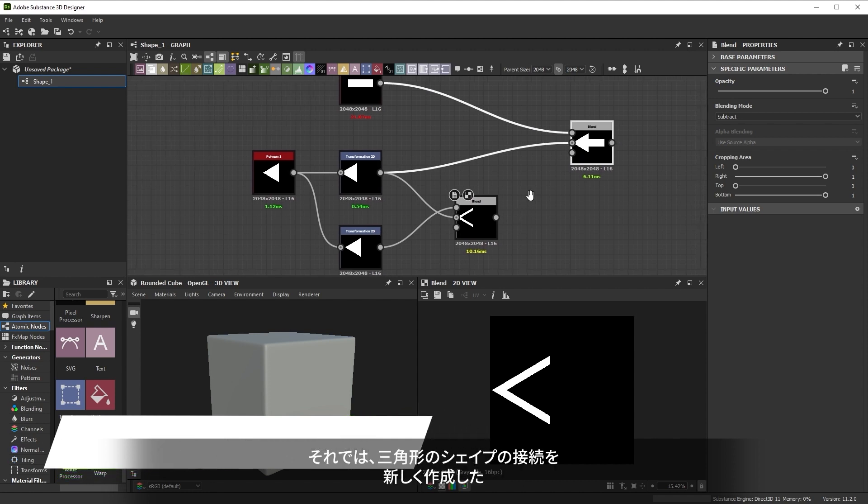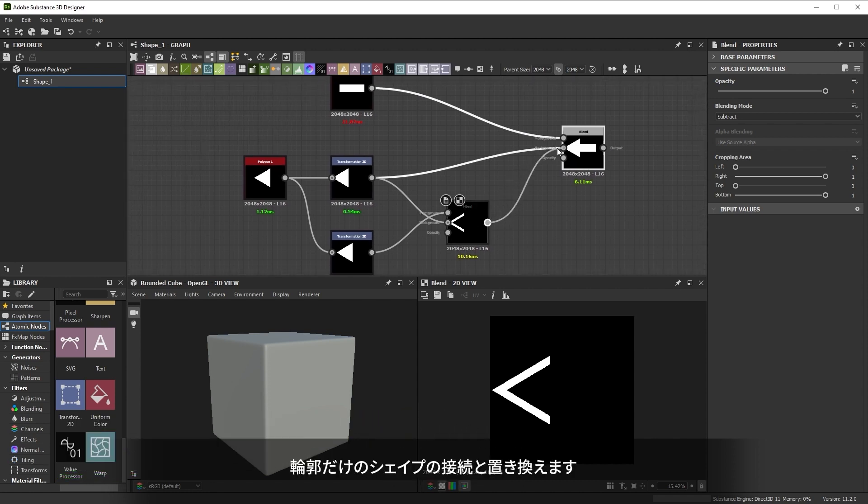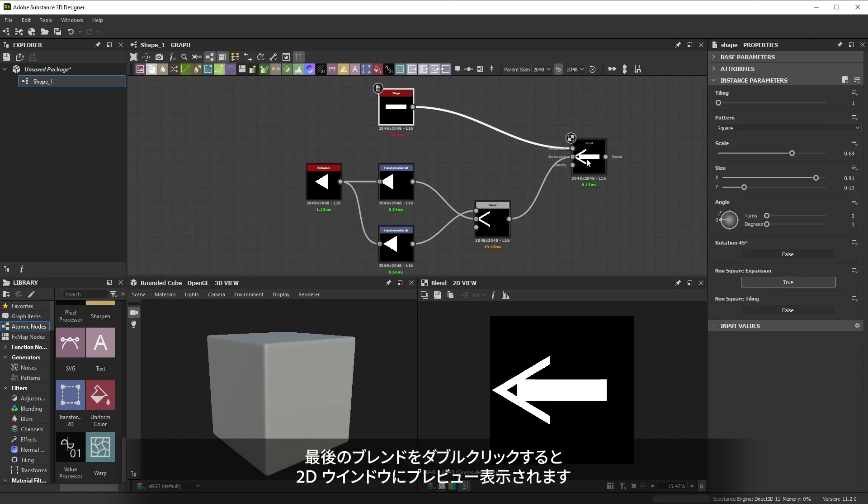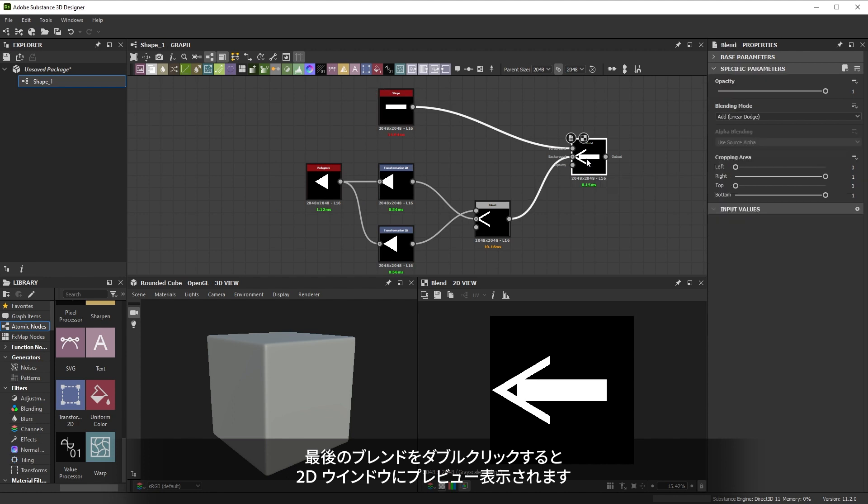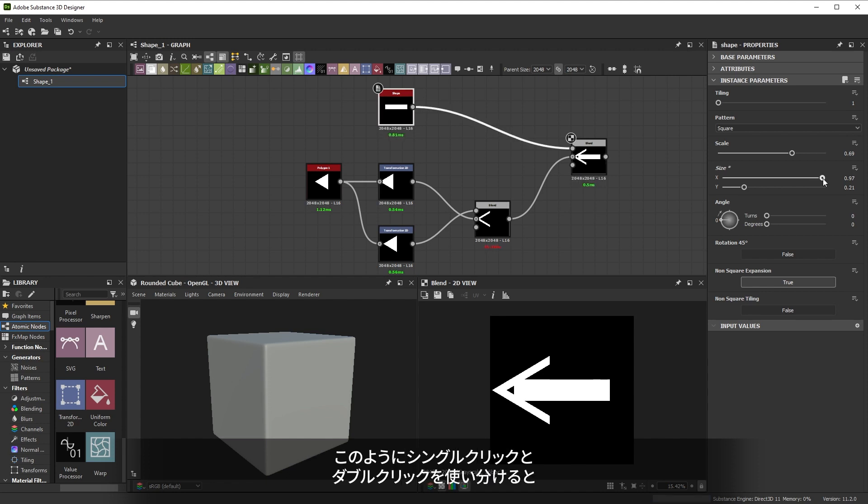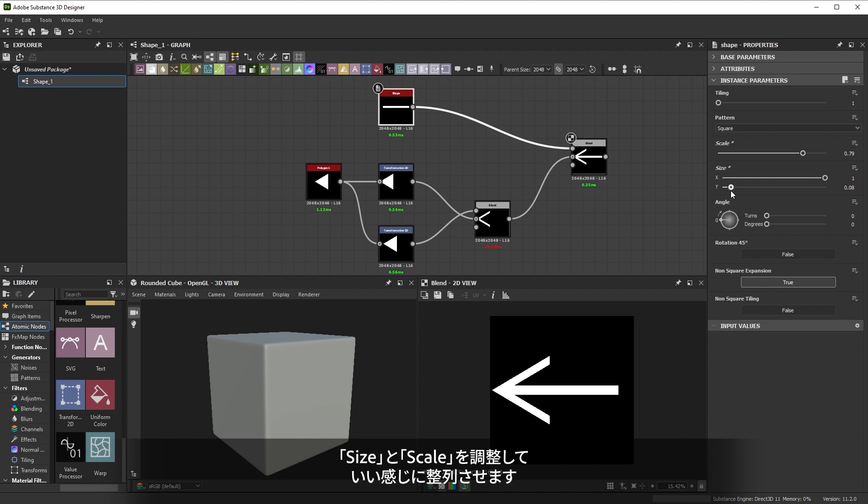Now we can replace the connection of our solid triangle by the newly created outline shape. It looks like our rectangle isn't properly aligned yet. If you double click on the final blend node, you see it in the 2D preview. Then single click on the rectangle node to only view its properties. This use of single and double click lets you tweak a basic node earlier in the chain while viewing the combined end result. We'll just play with the size and scale until things line up nicely.